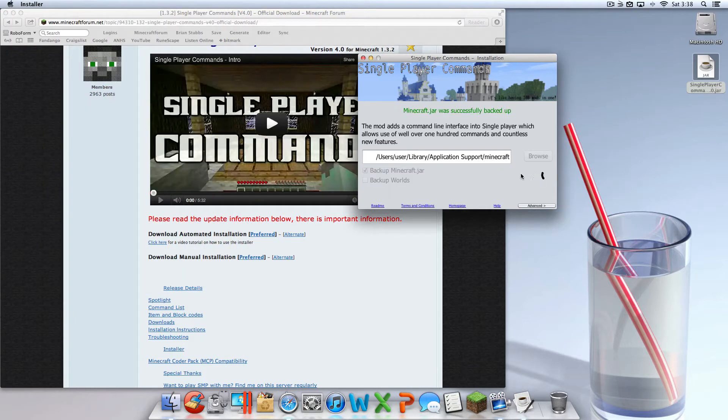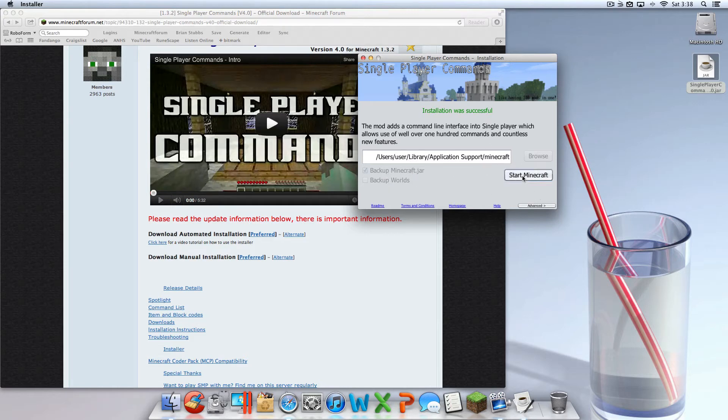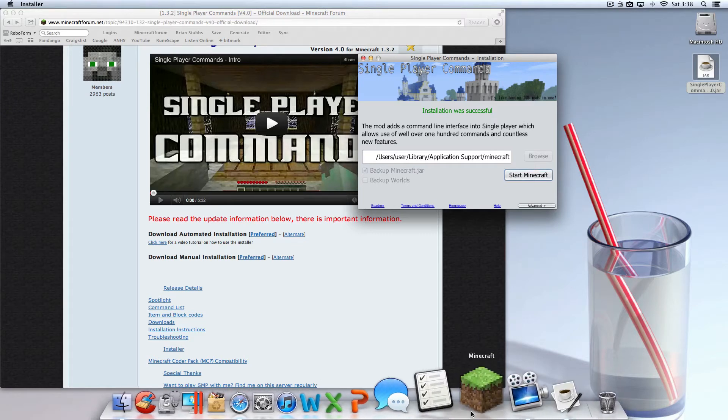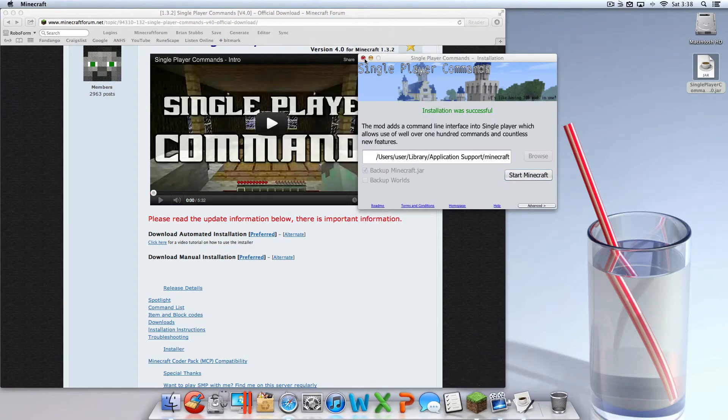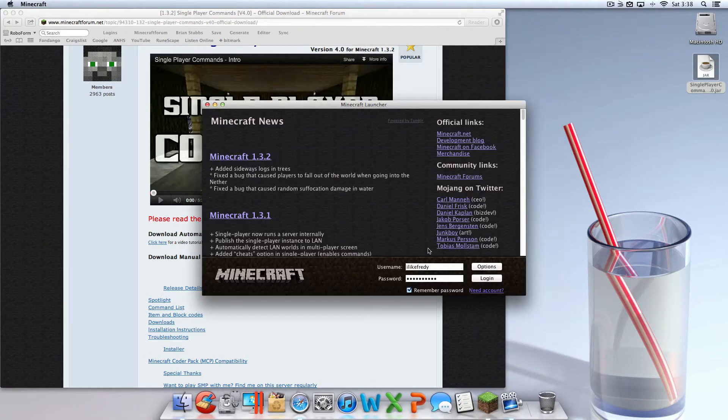As you can see, I hit install. By the way, I usually don't have backup checked as I don't need to back up my Minecraft. As you can see it worked. The Start Minecraft button doesn't work for me, so I just opened up Minecraft and hit login.